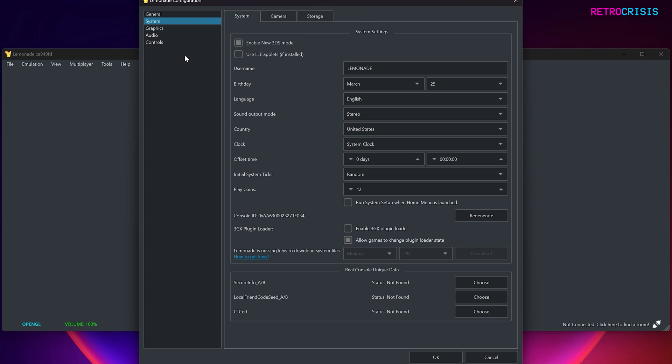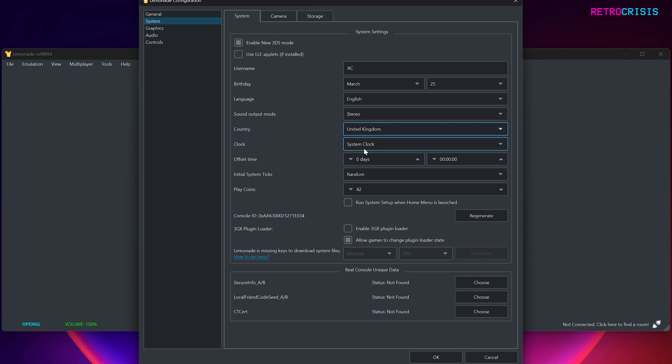Now, this menu here is kind of like your initial Nintendo 3DS setup screen. So let's go through a few key options. Firstly, you can choose whether you want to run your 3DS in New 3DS mode or not. I say just leave that on. Next, type in the name of your user account that you would normally on your 3DS. So I'm just going to type in RC. Next, type in your birthday, language, sound output, you can probably leave it as it is, and then Country, and you can leave the clock as System Clock, and that should be fine. Excellent.